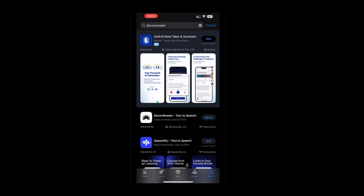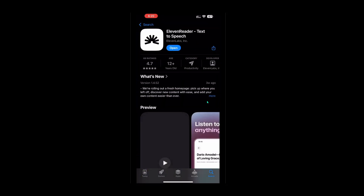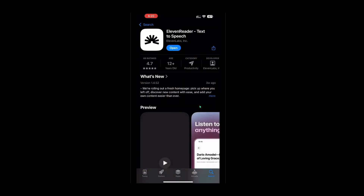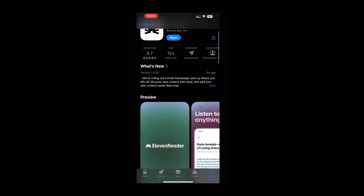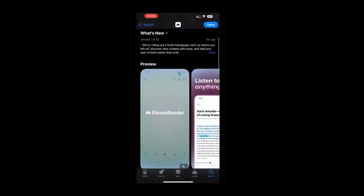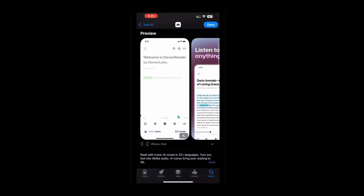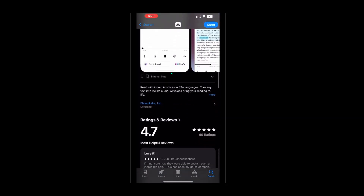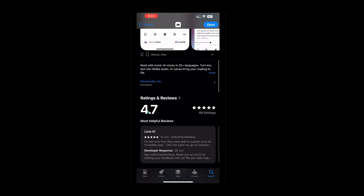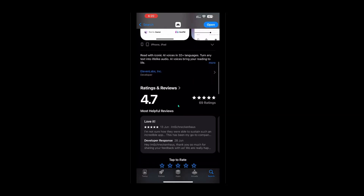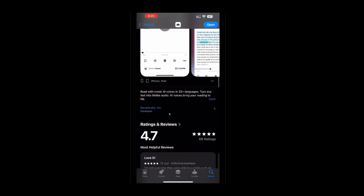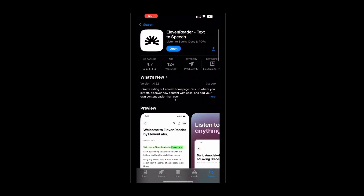With the app located, go ahead and tap on it to bring up the details page. Here you'll find a brief description of the app's features, user reviews, and more. If everything looks good to you — and remember, this app is free, so don't worry about any hidden costs — go ahead and hit that Install button.